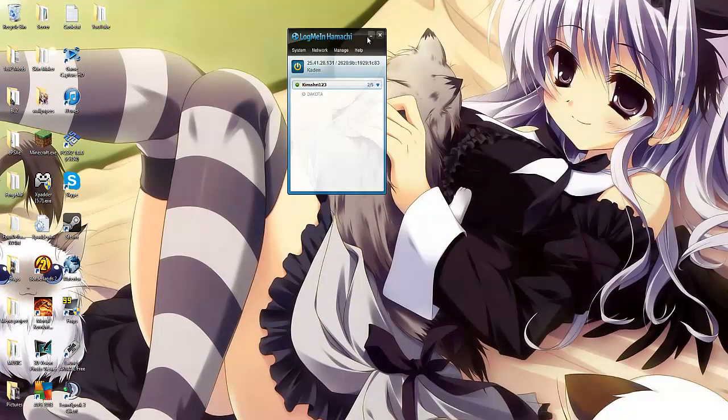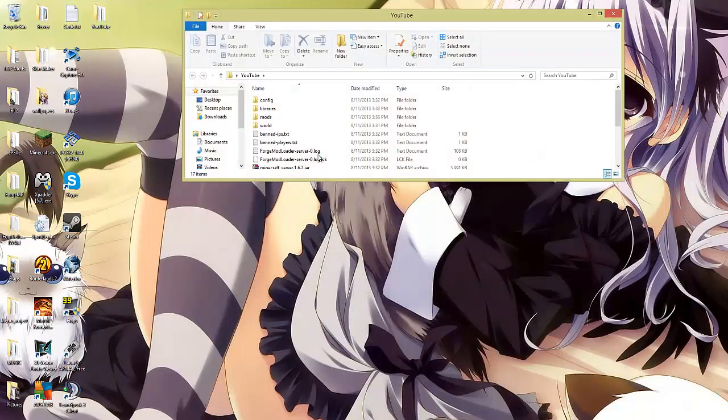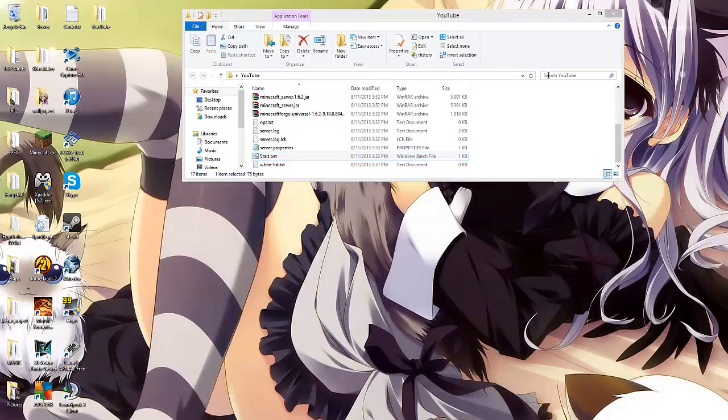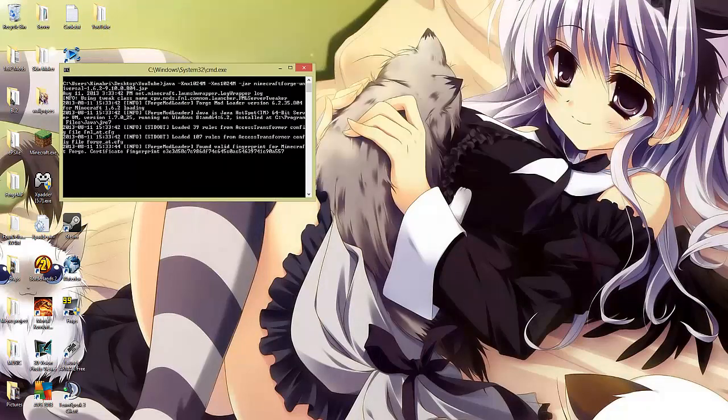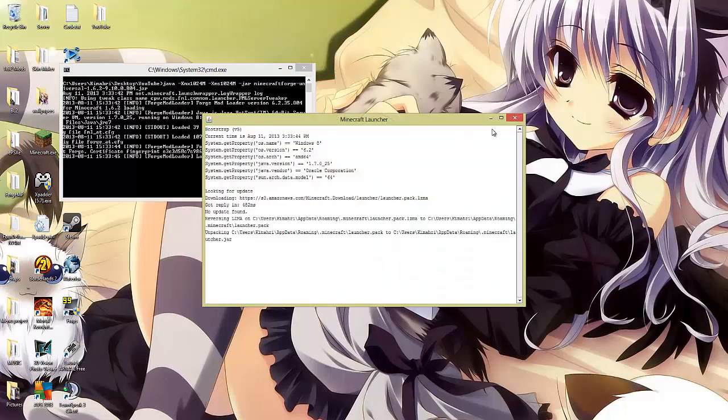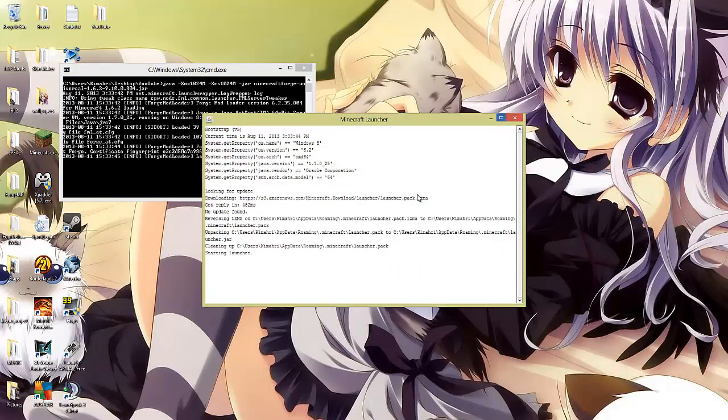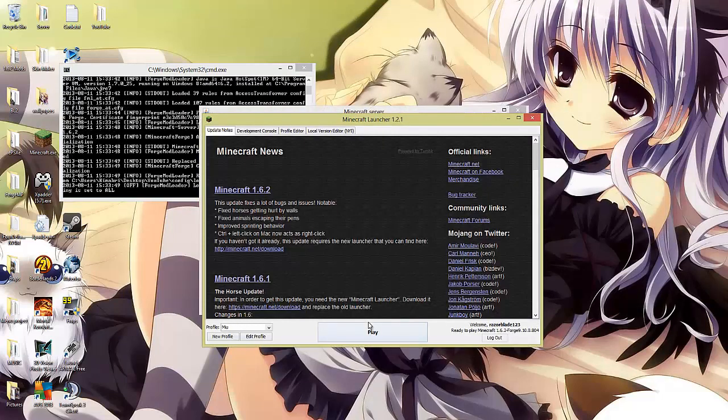Once you've done that, you can go ahead and run your server. Start up your minecraft and join from your IP.